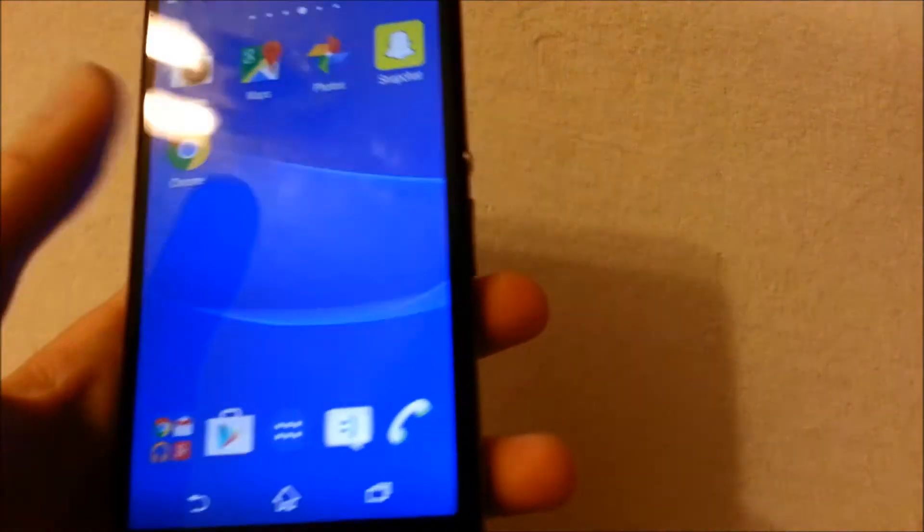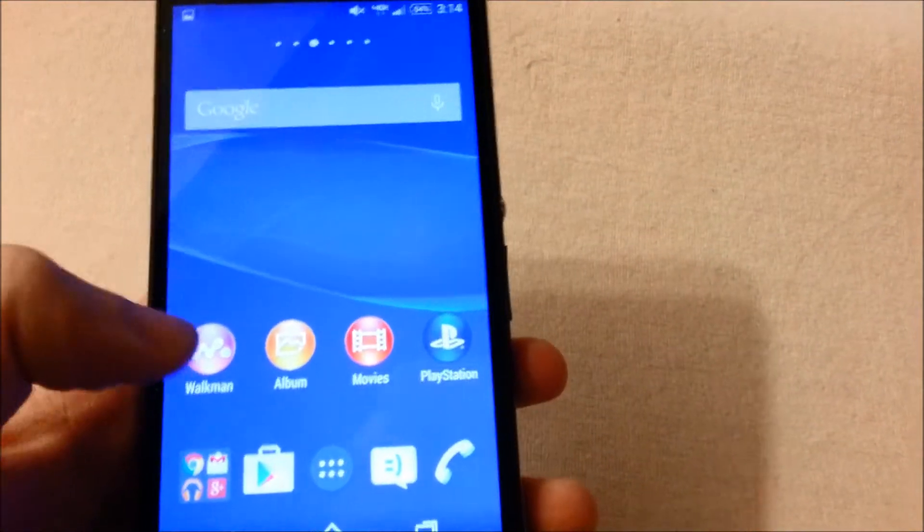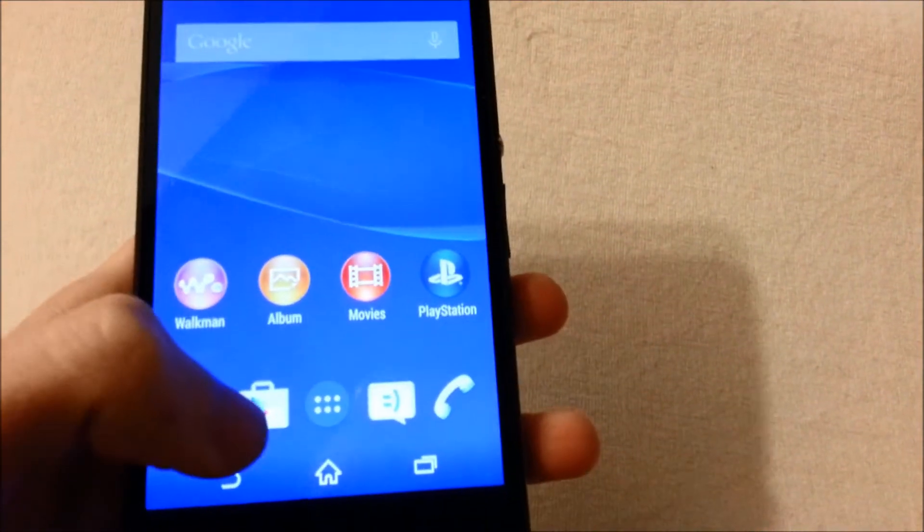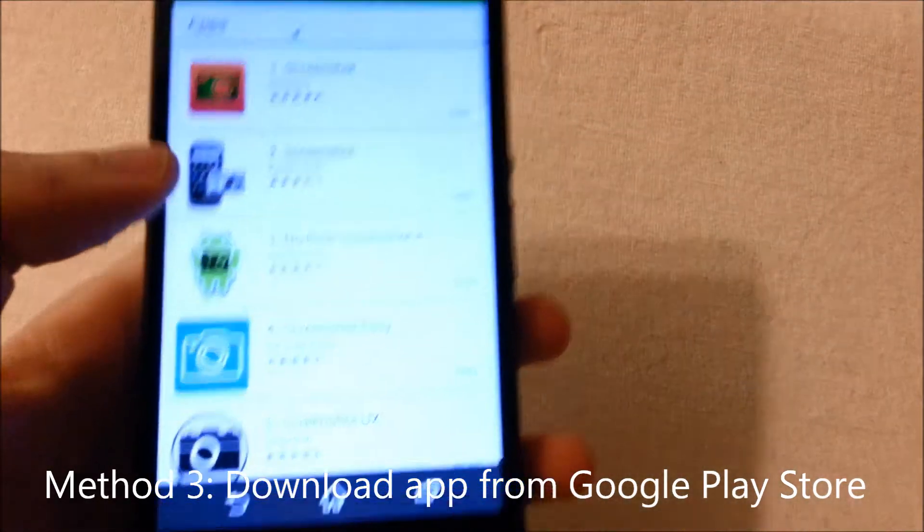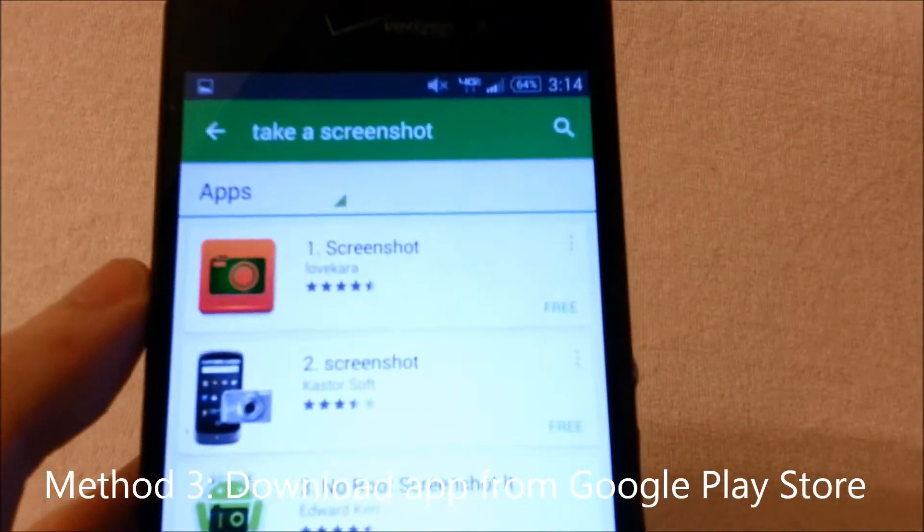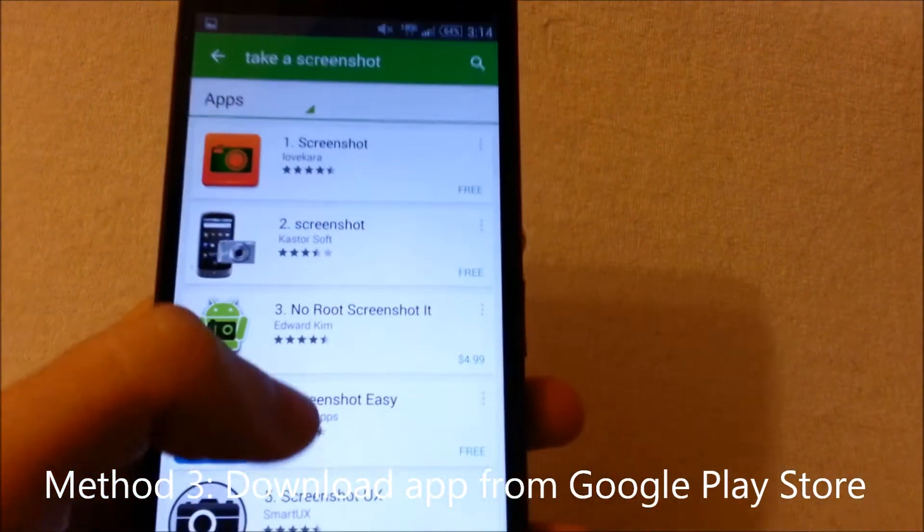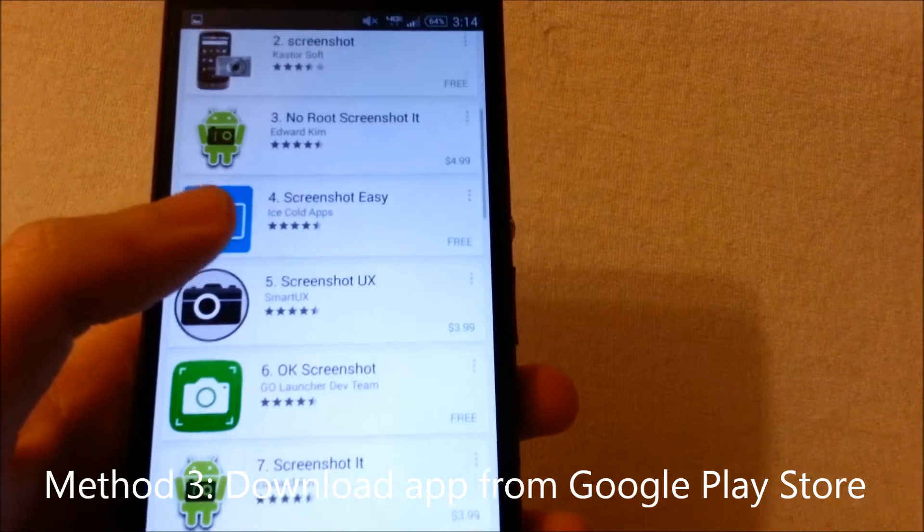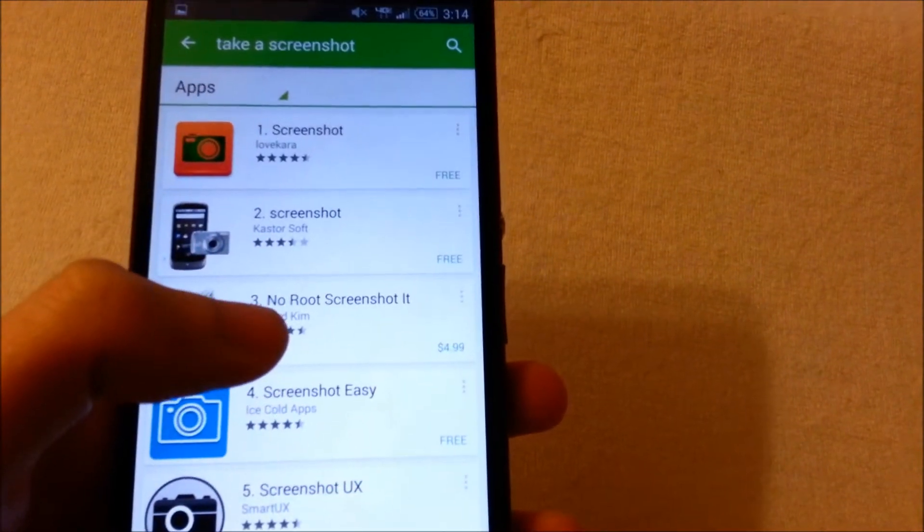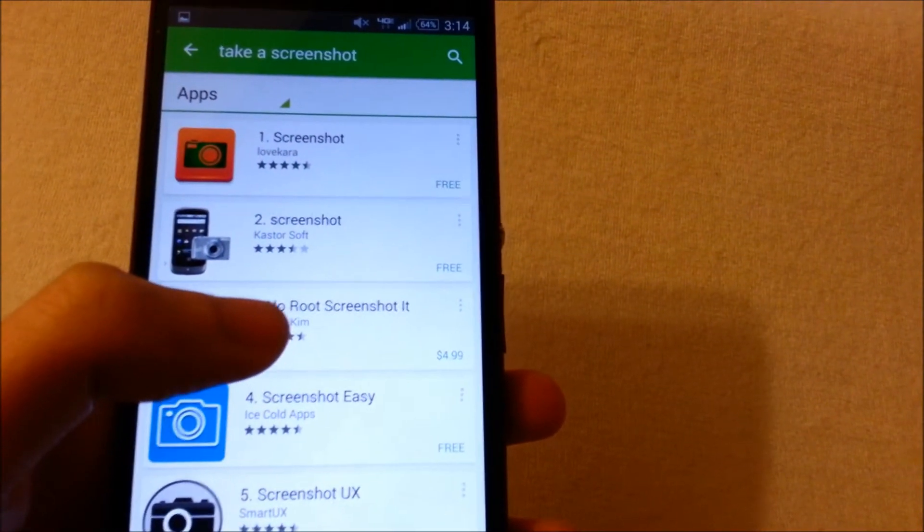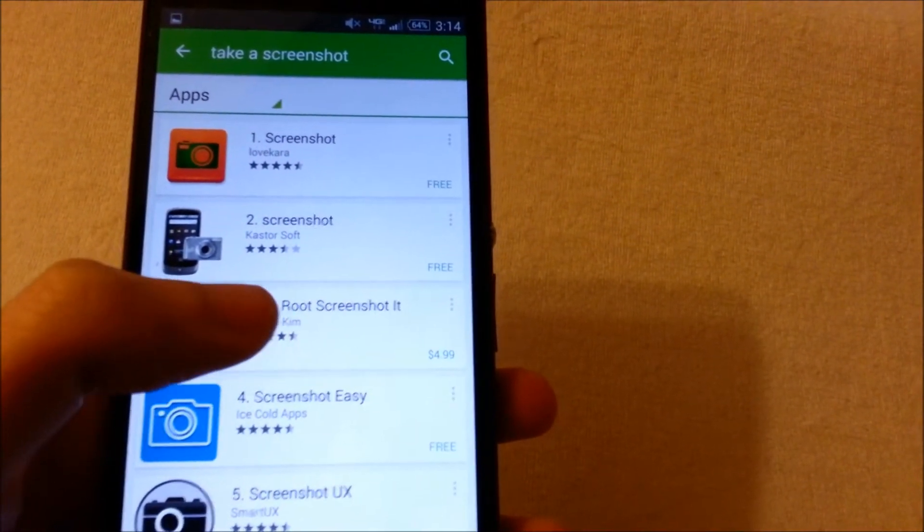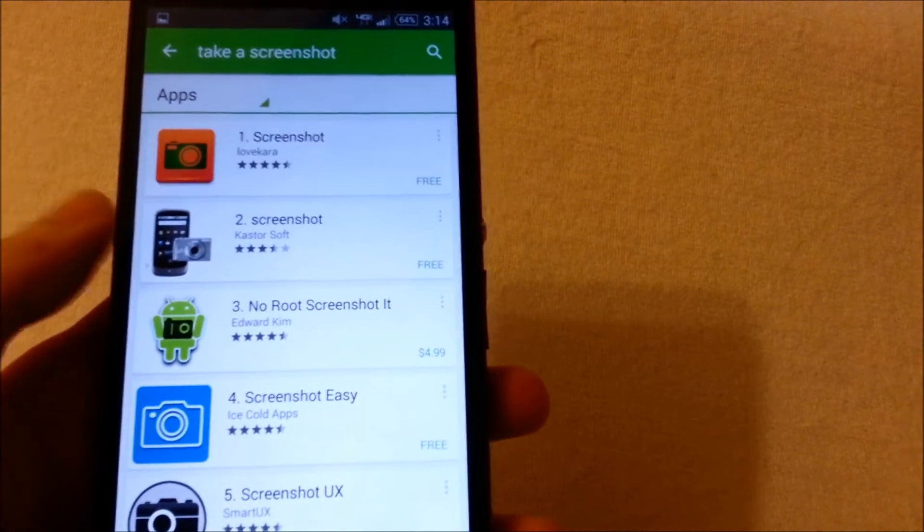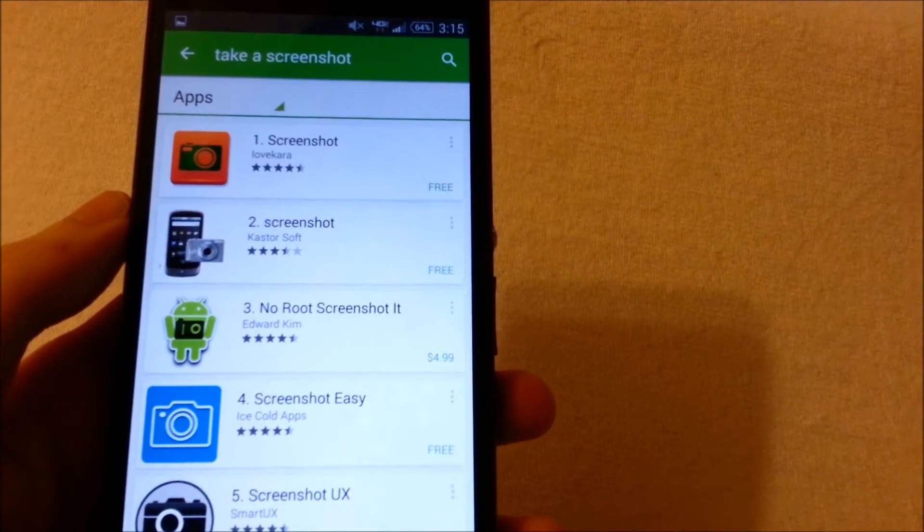Alright, and then let's say if your power button or your volume buttons are broken, you can go to the Google Play Store and just search for take a screenshot and there's a lot of different apps for this. Some of them are paid, some of them are free.